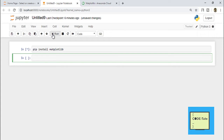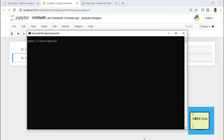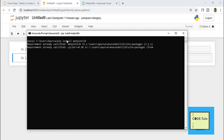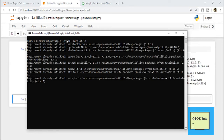If this way is not working for you, then you can install the library using Anaconda Prompt. Here you can type the command 'pip install' and just type the name of the library, which is matplotlib, and hit the enter button. Within a few minutes the installation will start. Here I have already installed this matplotlib library, that's why I got this message.